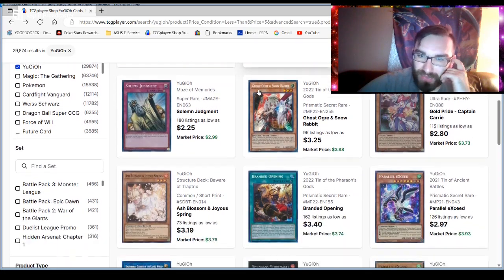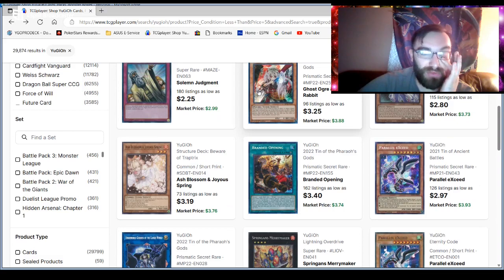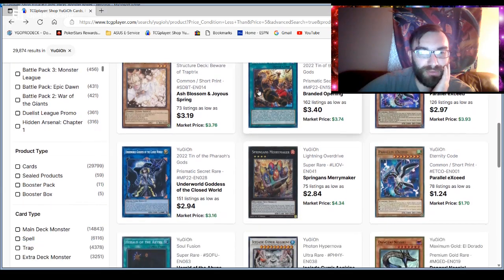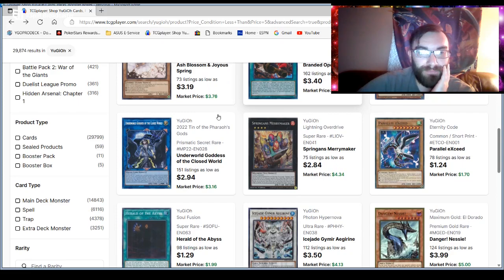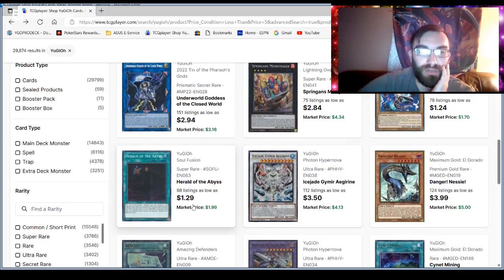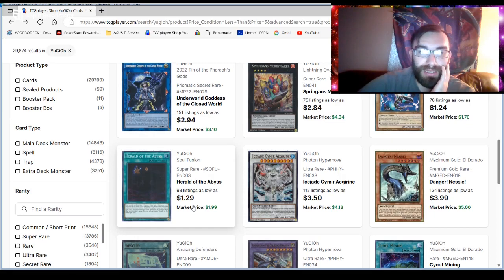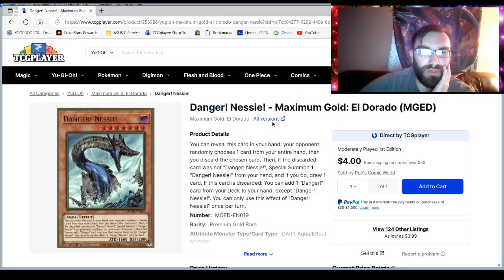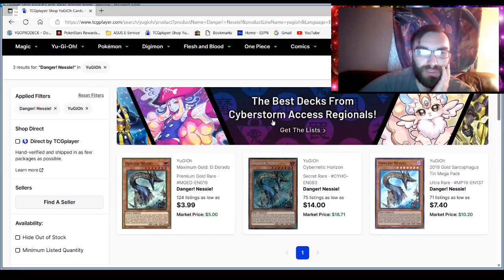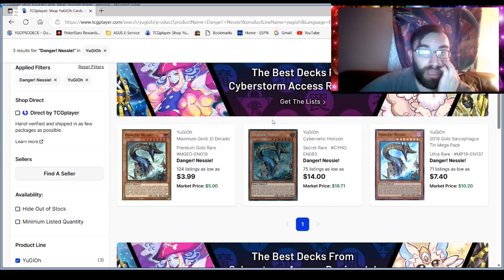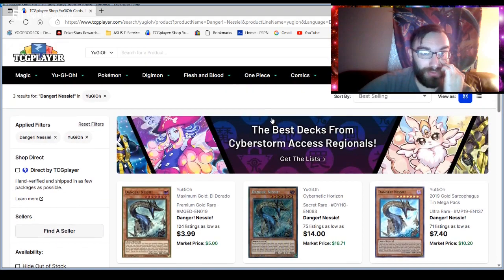And, hey. Cyberstorm Access is coming out. So, we're talking about that. I'm curious to see if any other cards moved up because of Cyberstorm Access. It doesn't look like it so far. You know. Mirror Maker we've seen before. Herald of the Abyss we've seen before. Danger Nessie is interesting. Why is this card making moves?